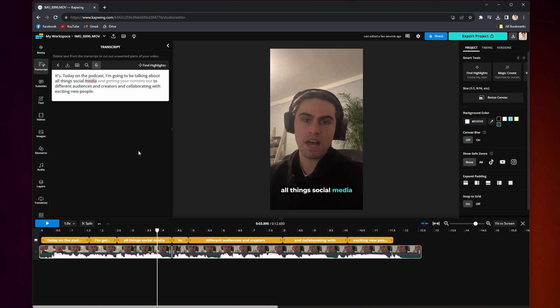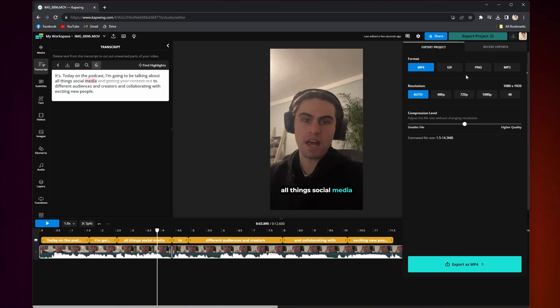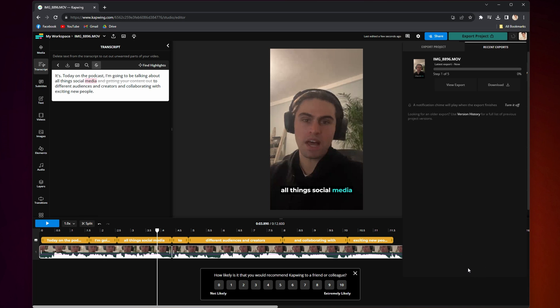In the top right-hand corner, you will see Export Project. Click it, choose your preferred format, resolution, and compression level, and click Export again at the bottom.